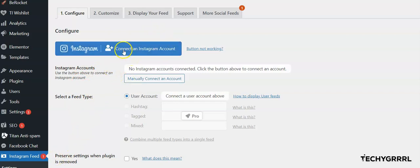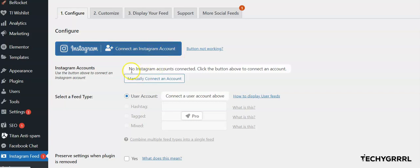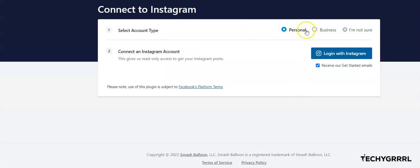You'll see a message that says 'Connect an Instagram account - no Instagram account connected.' Simply click here and then select the type of your Instagram account, either Personal or Business, and click on Login with Instagram.